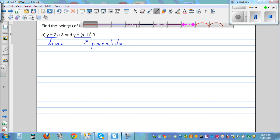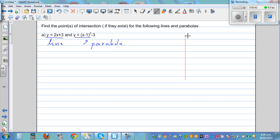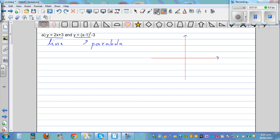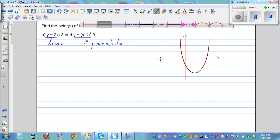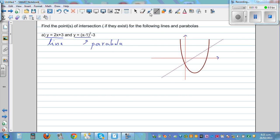Let me draw a line and a parabola just to give you a graphical understanding. So this is your x and y axis. This is a general parabola — this is not this particular case. So here, a line can intersect a parabola. In this case, this line is intersecting this parabola at two different points.